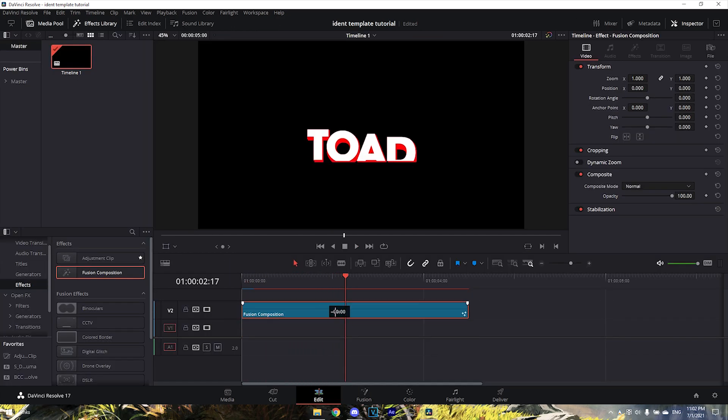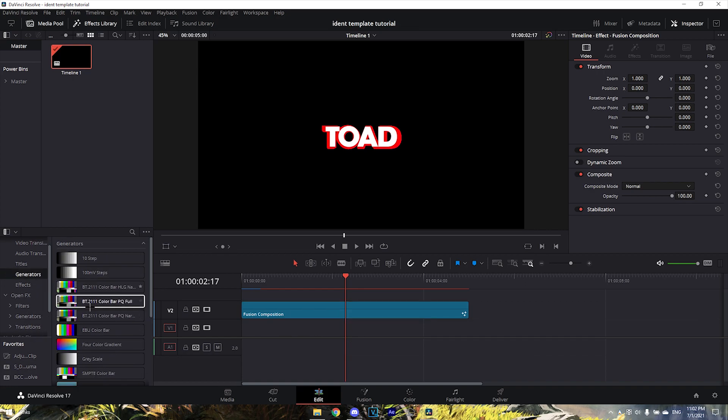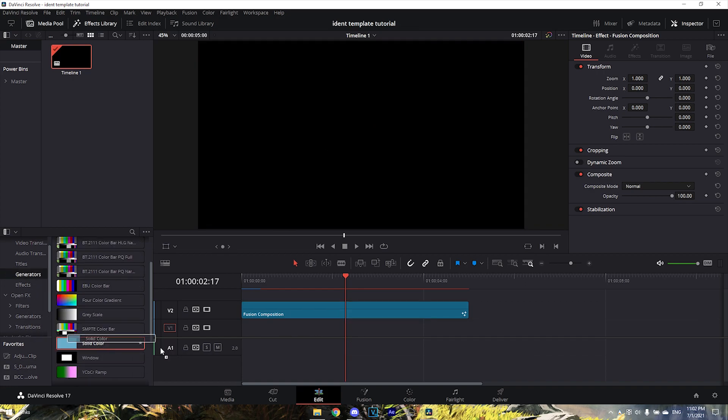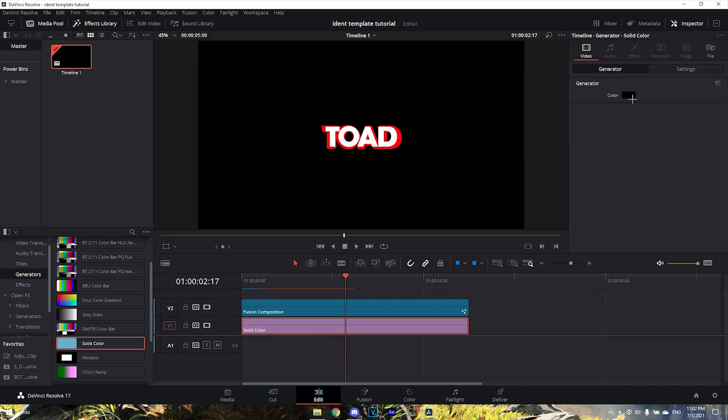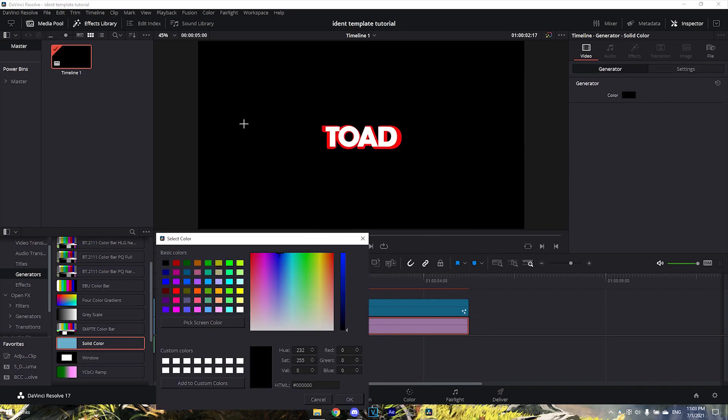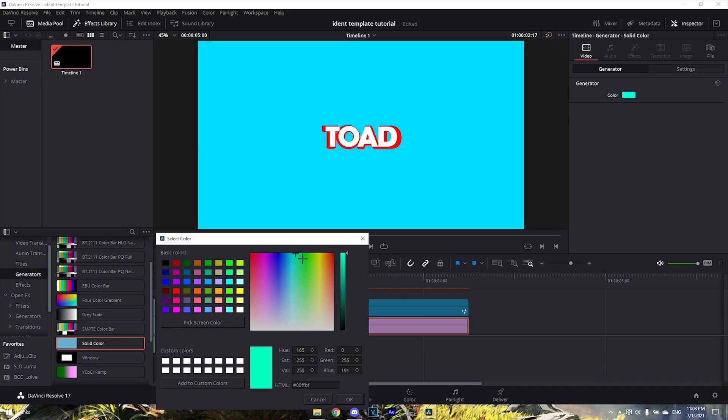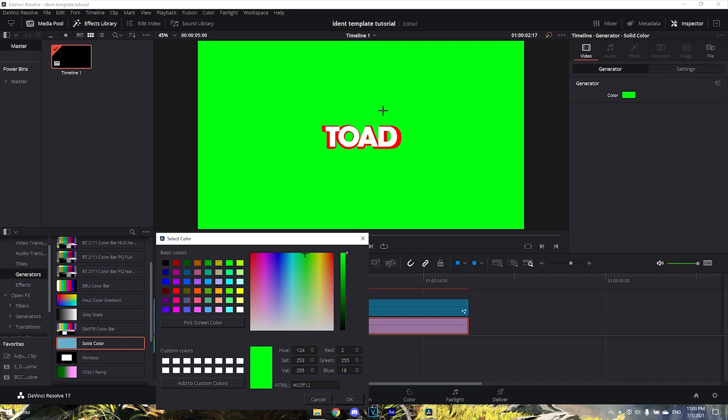Drag in a Solid Color and make it green or any color that's not in your ident. If your ident has green in it, obviously you don't want to use green, or else when you delta key it out it will be transparent. I'll put green, but if your ident has green use blue or red.